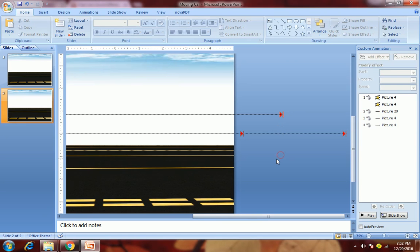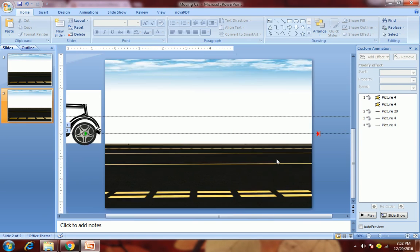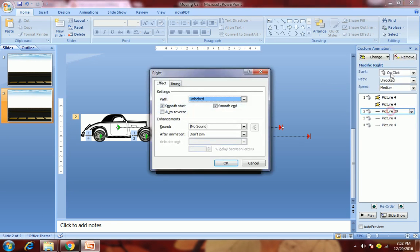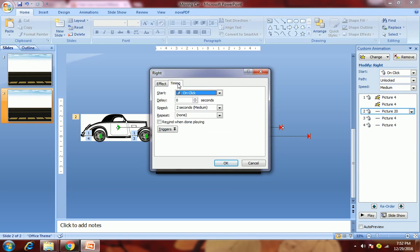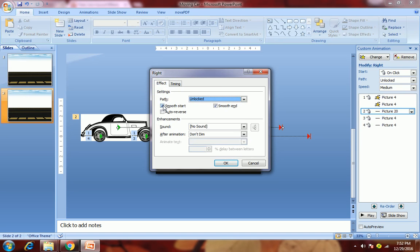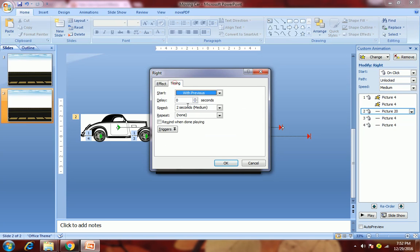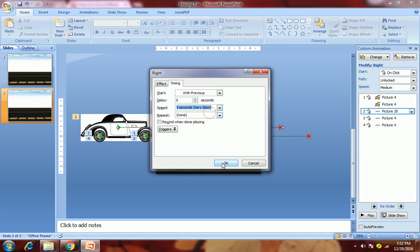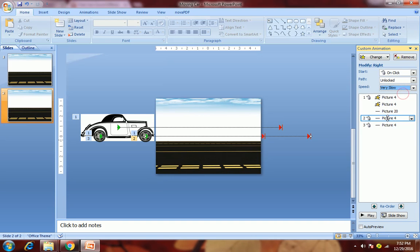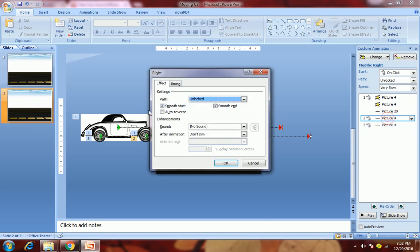Zoom out. Now we want all these effects to happen with previous. Then we need to remove this smooth start and smooth end, and we will keep its speed as very slow. Keep speed as very slow, remove smooth start and smooth end.